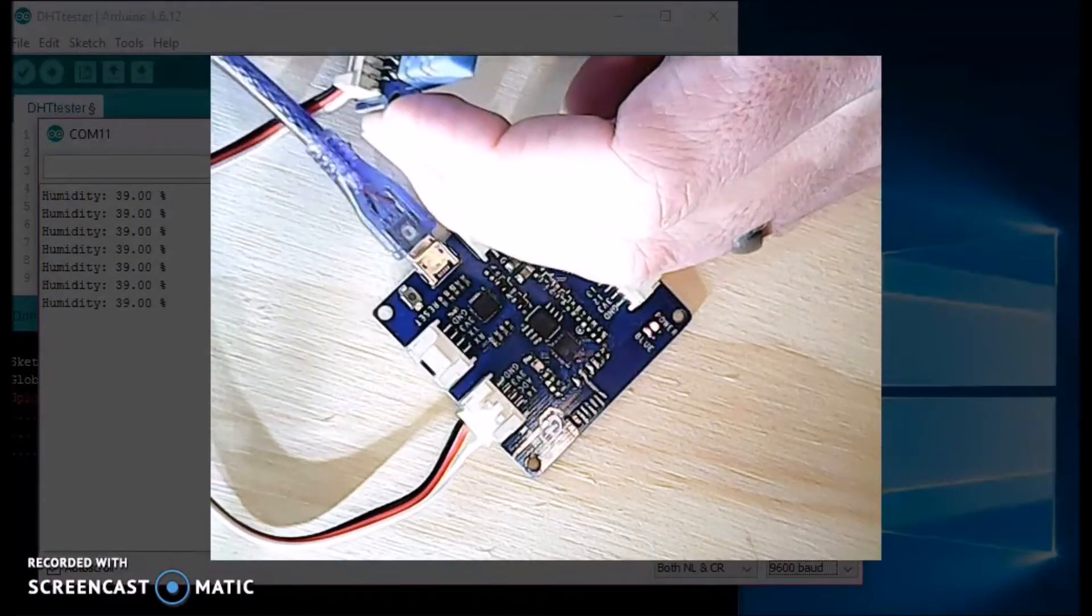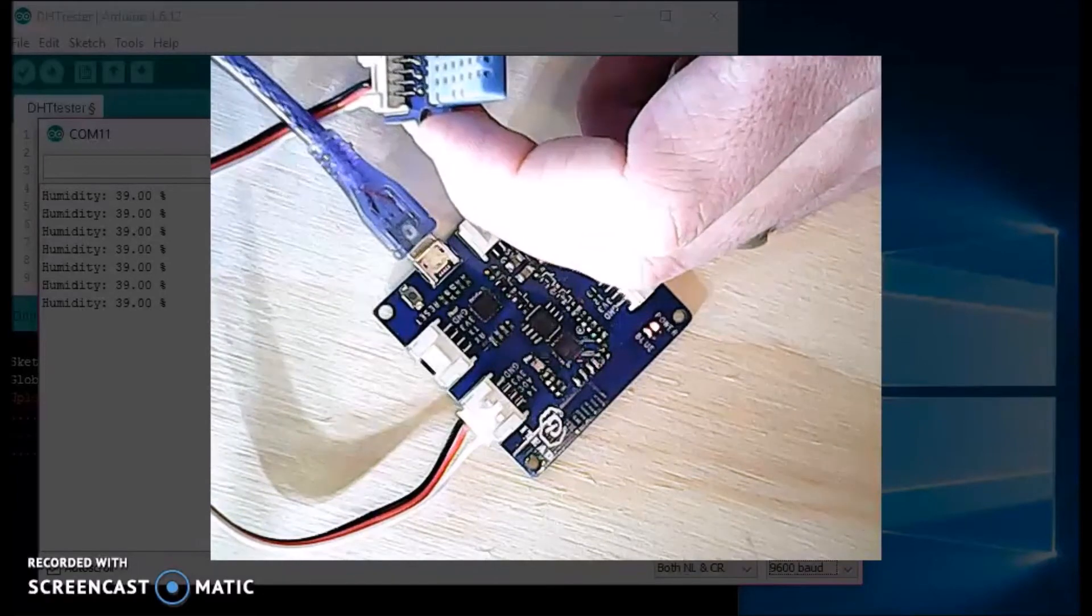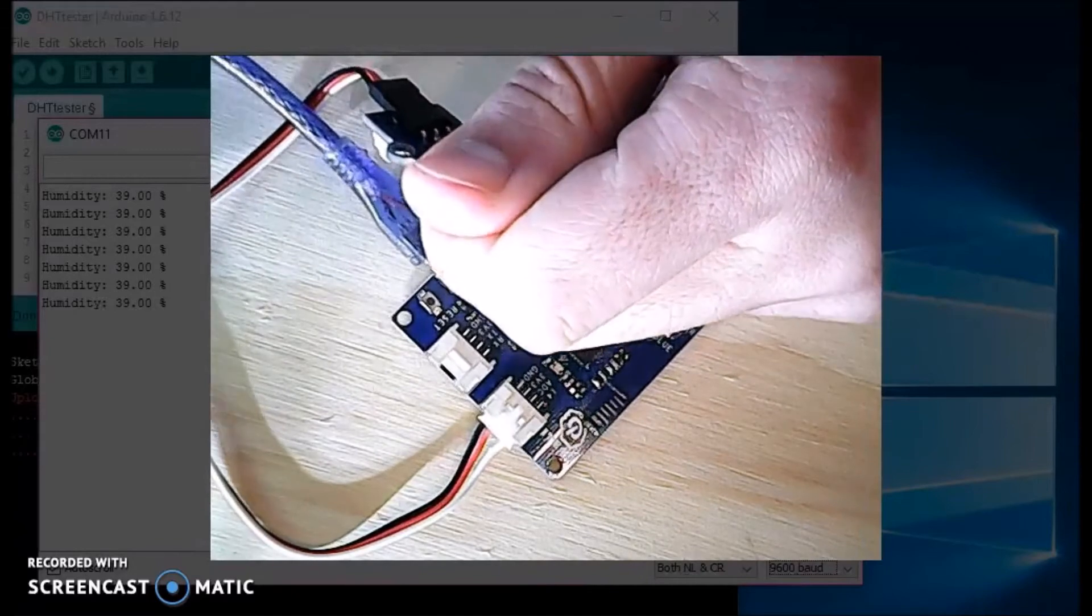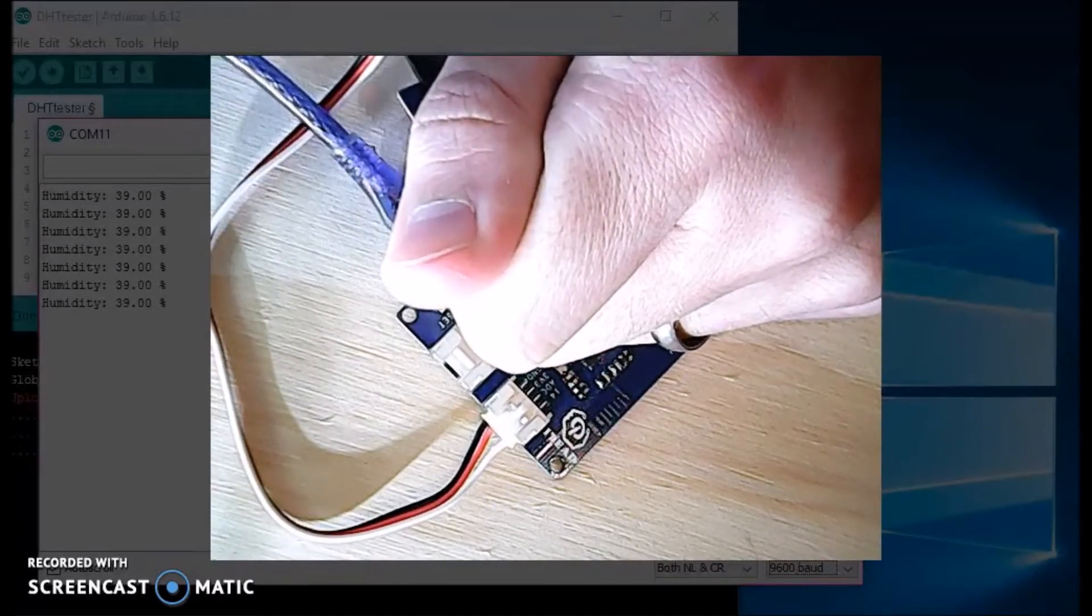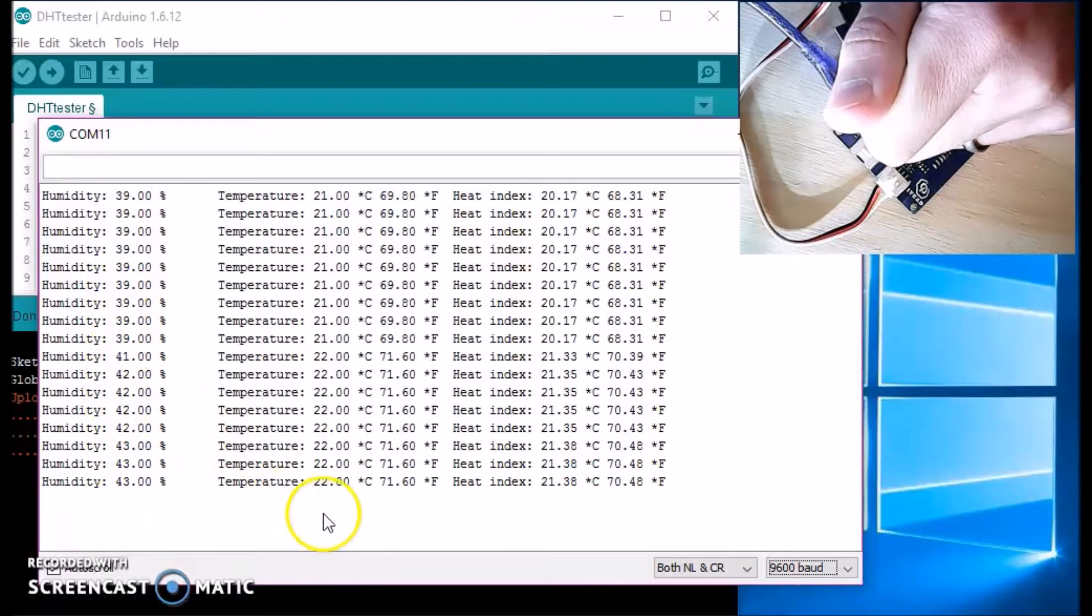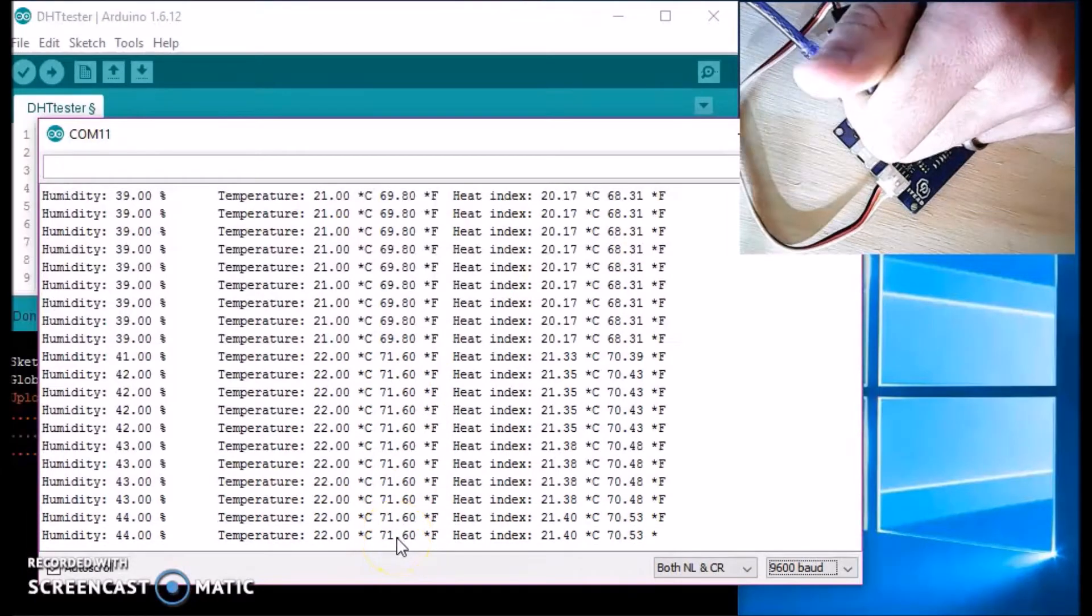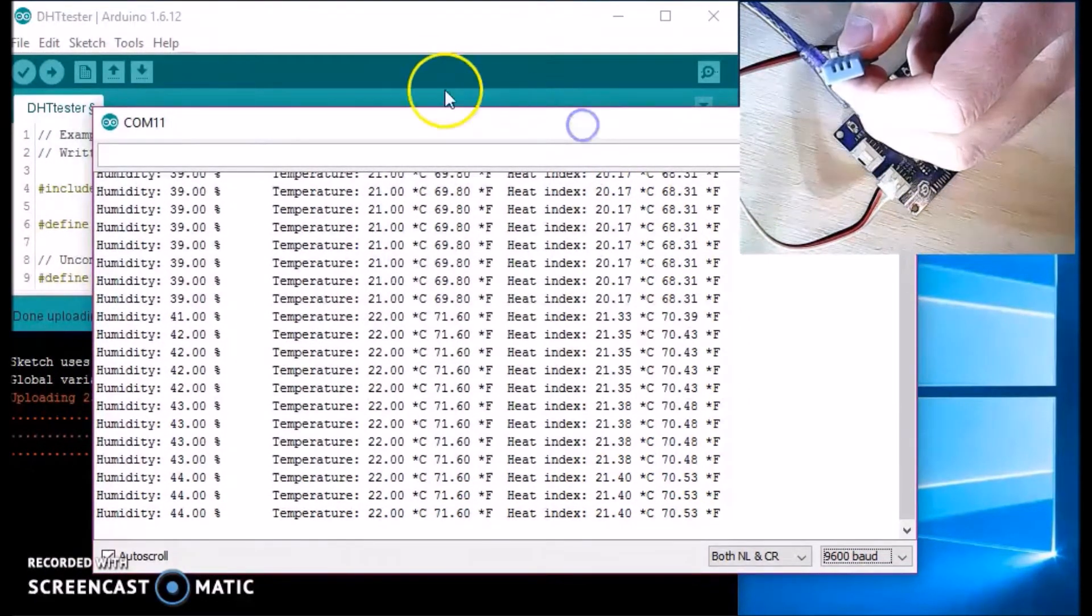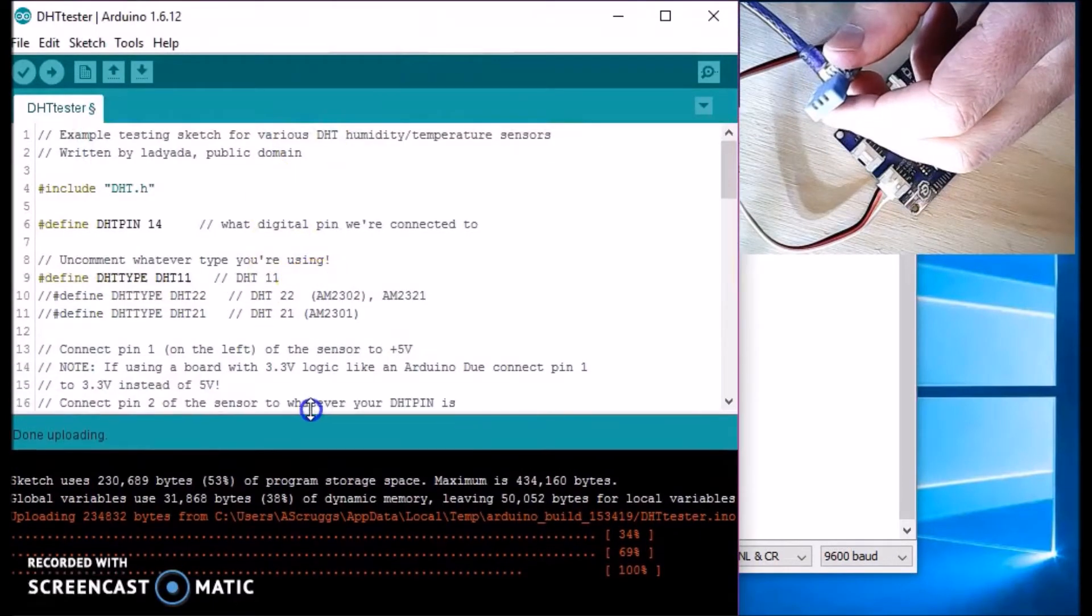If I can just kind of blow on it, see if I can increase the temperature because my body temperature is way warmer. I was going to hold this and see if the temperature increases. There it goes, slightly going up to 43% humidity and the temperature has increased just a little bit. Okay, so that works.